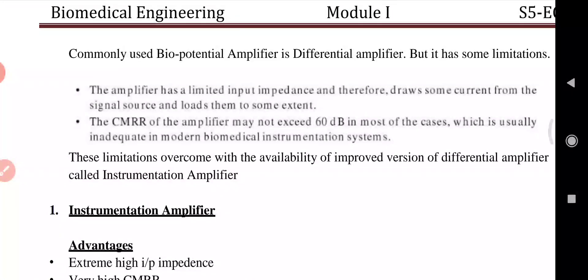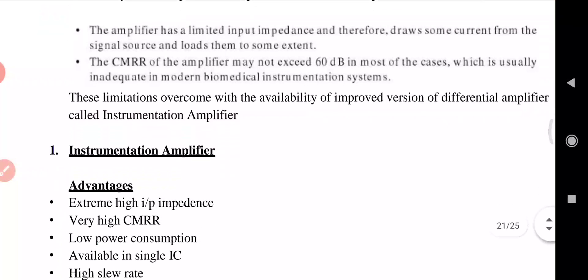Biopotential amplifiers also have some limitations. The amplifier has limited input impedance, and therefore some current is drawn from the signal source, loading it to some extent. Also, the CMRR of the amplifier may not exceed 60 dB in most cases, which is usually inadequate in modern biomedical instrument systems. We can overcome these limitations using an improved differential amplifier called the instrumentation amplifier.